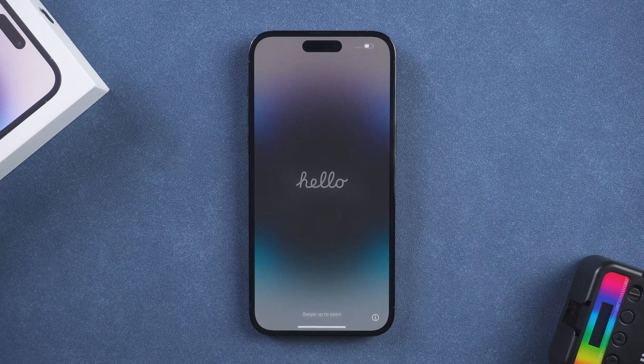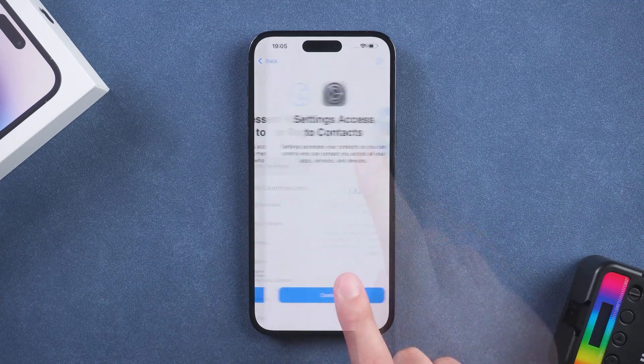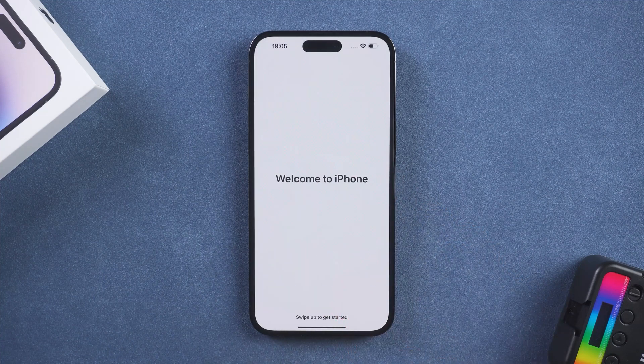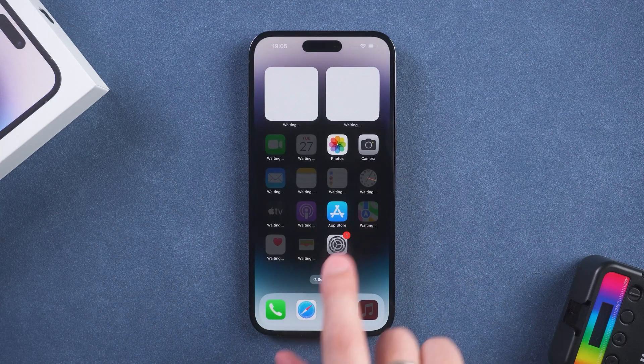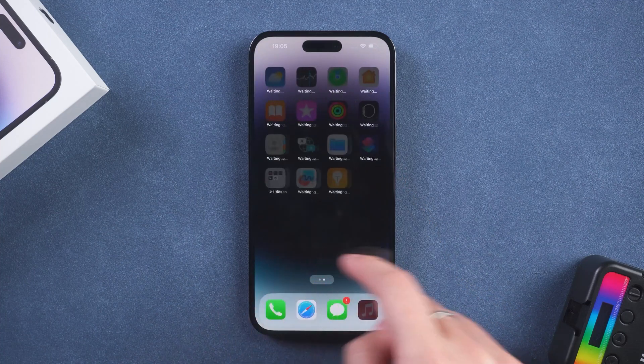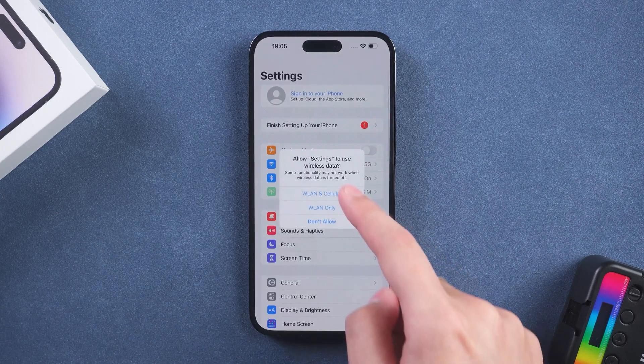Wait for the iPhone erase to complete, then set up your iPhone. Your iPhone reset is complete, and you can use iCloud to recover iPhone data.